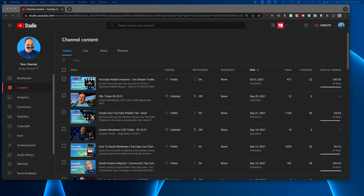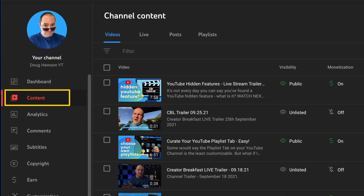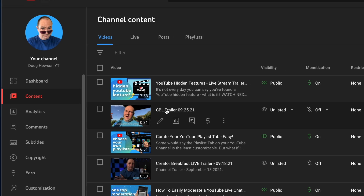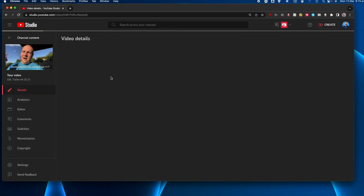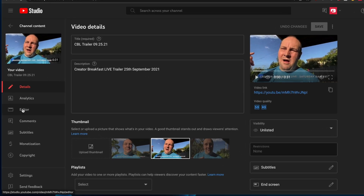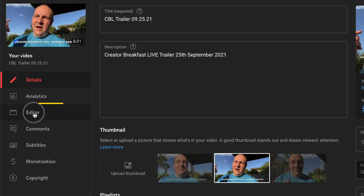I'm in YouTube Studio, currently in the content section. I'm going to pick this video here — it's unlisted, just an old trailer video for a live stream. I'll jump into it so we can see the options where we can change things about this video, and then you can see there's a section called Editor, so we're going to click on that.